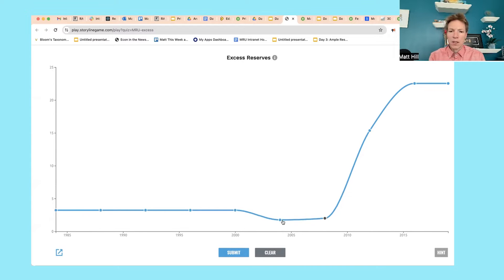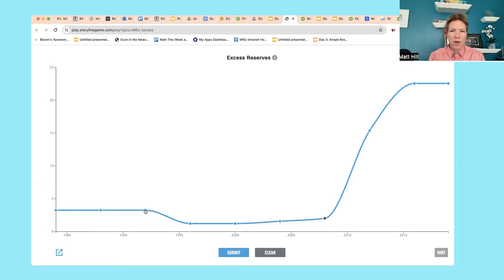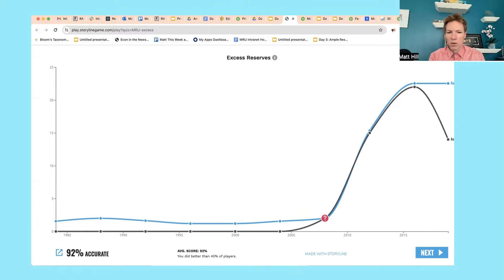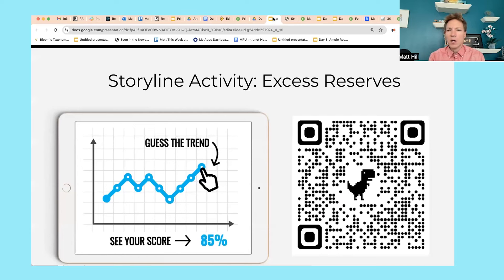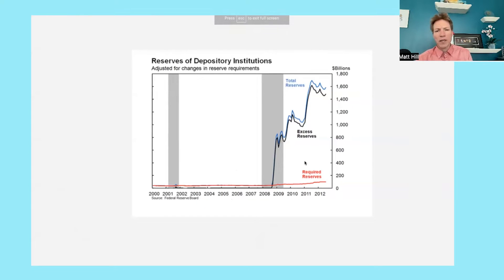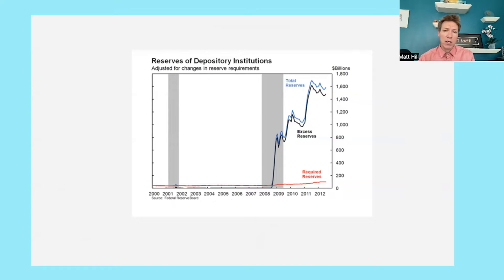The graph is going to look something like this: you're going to see the reserves that banks are holding really shoot up post the financial crisis. And here's another graph showing that change. This is actually a very significant change that is going to turn out to really matter a lot for monetary policy.